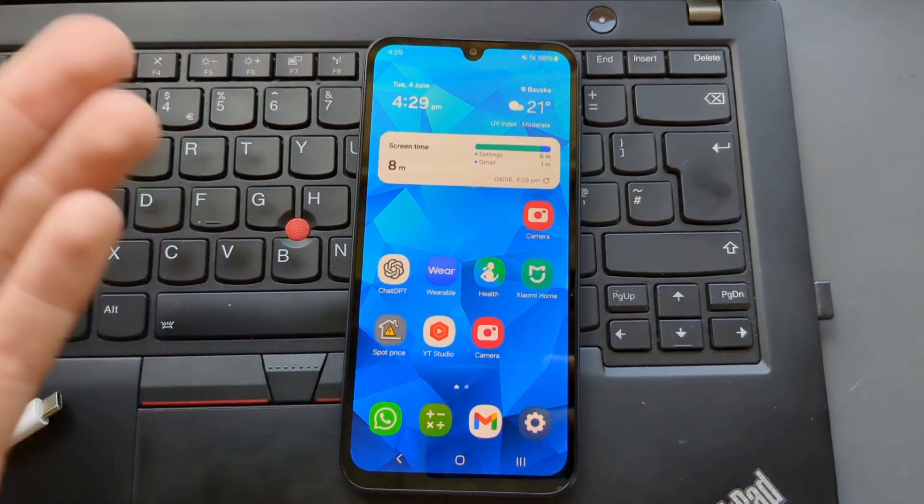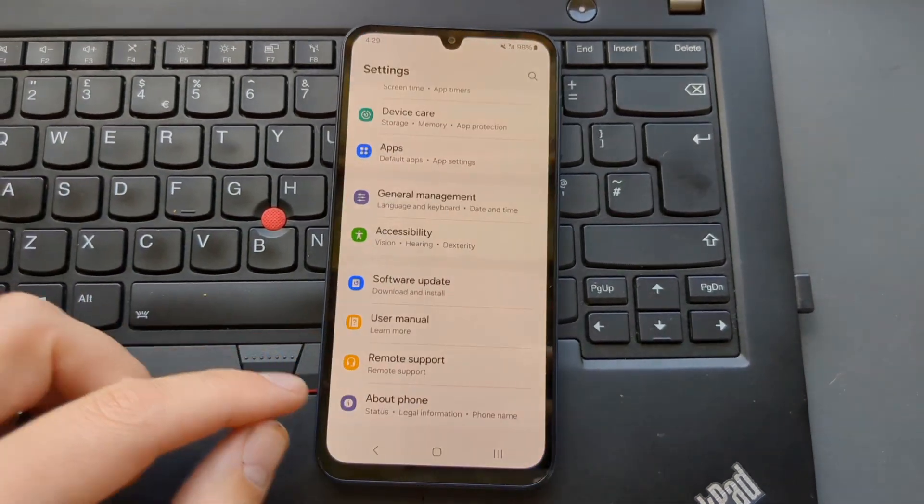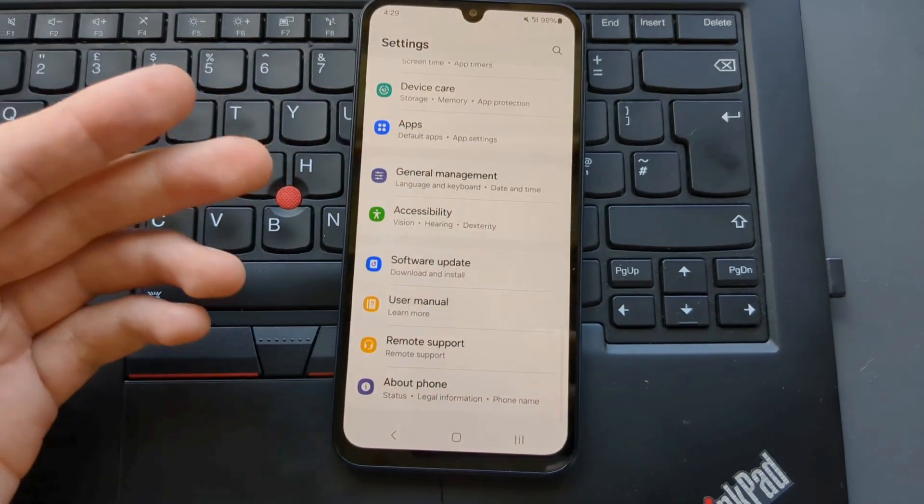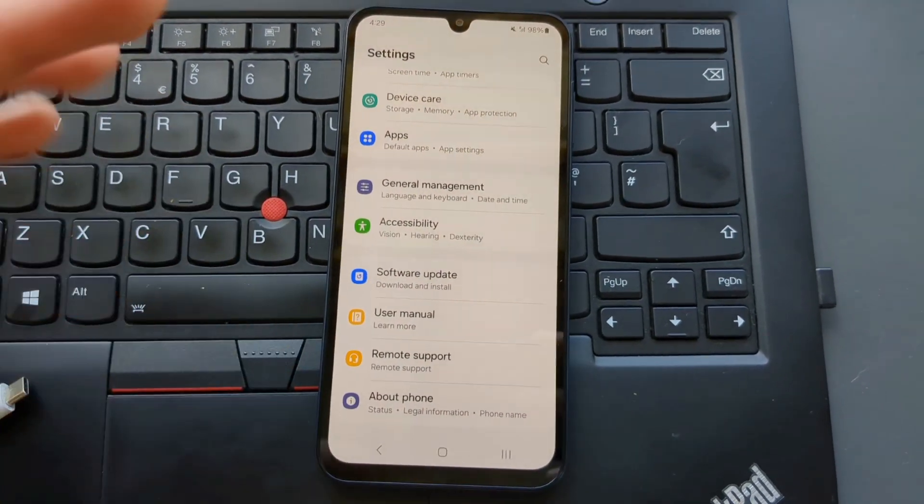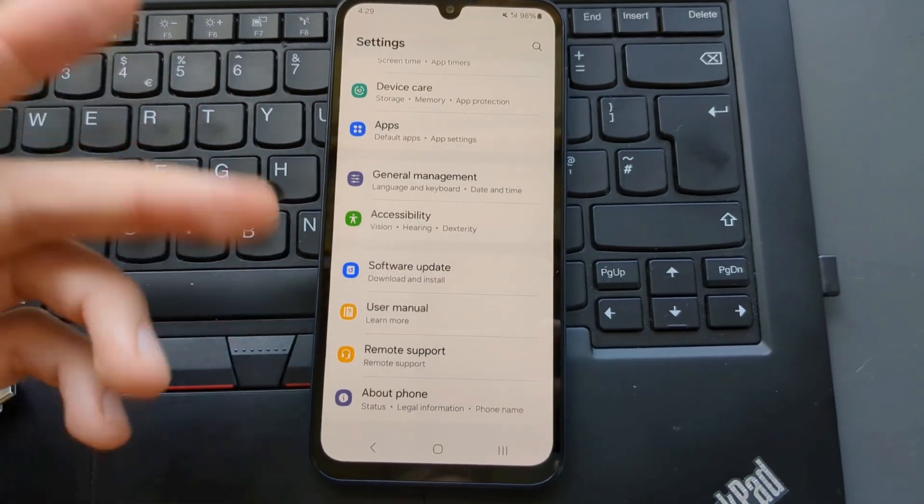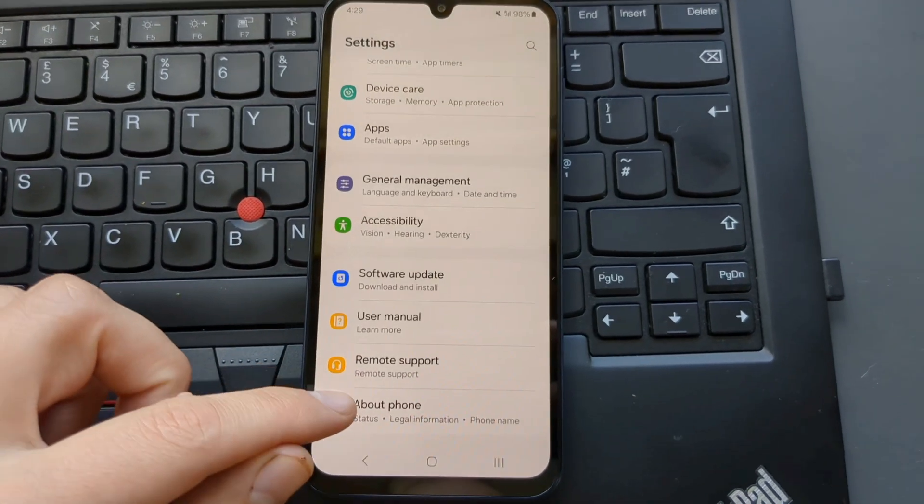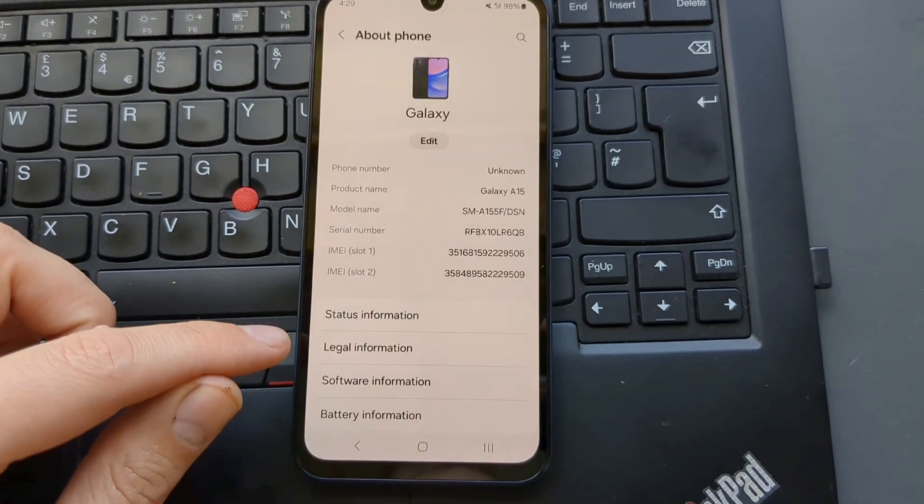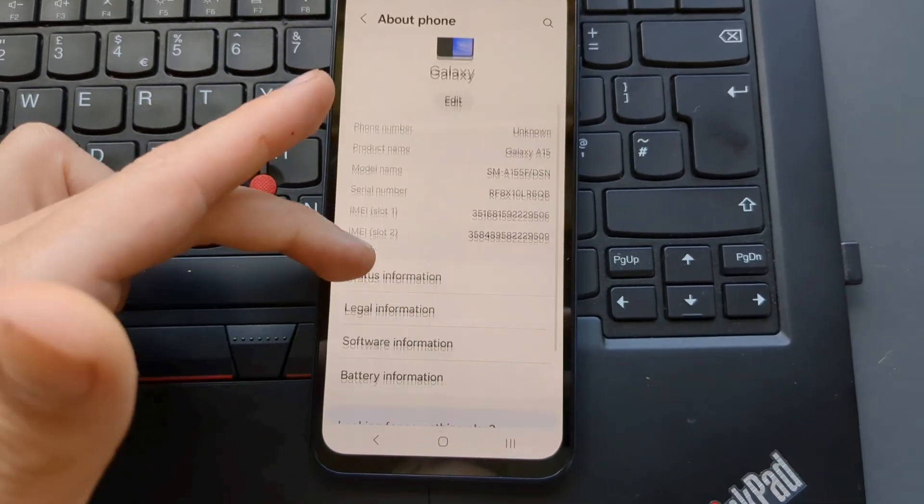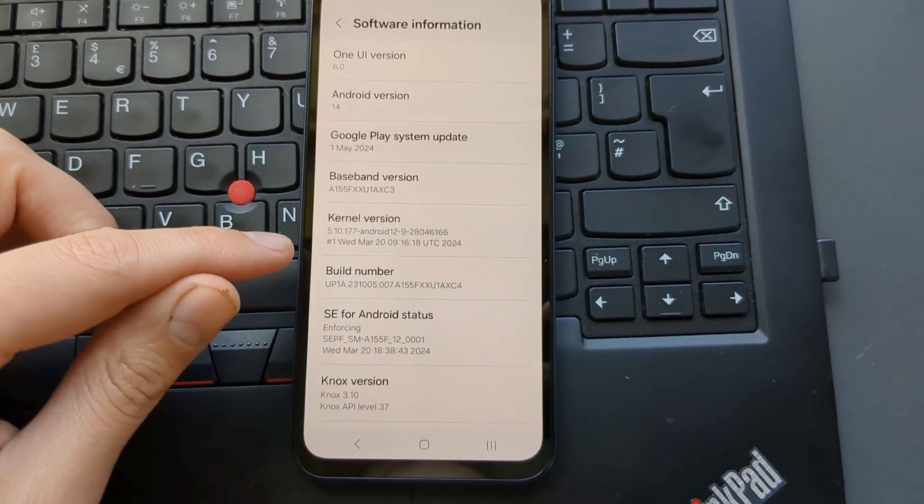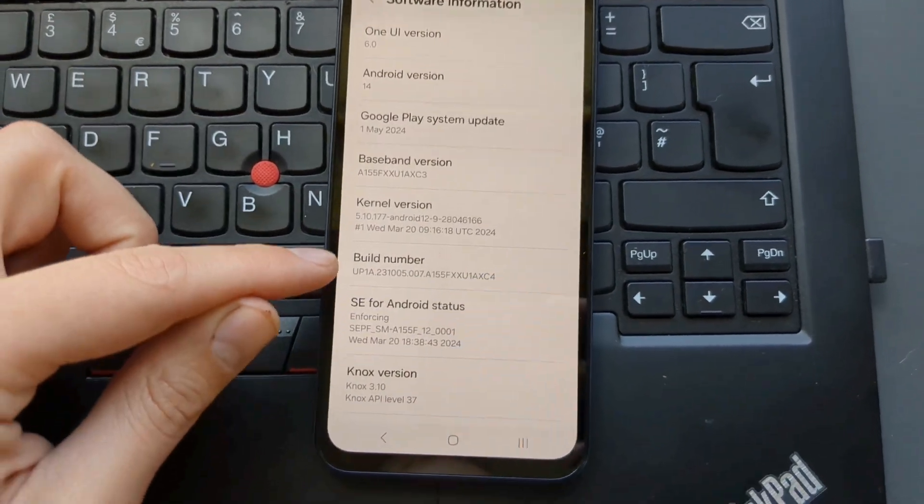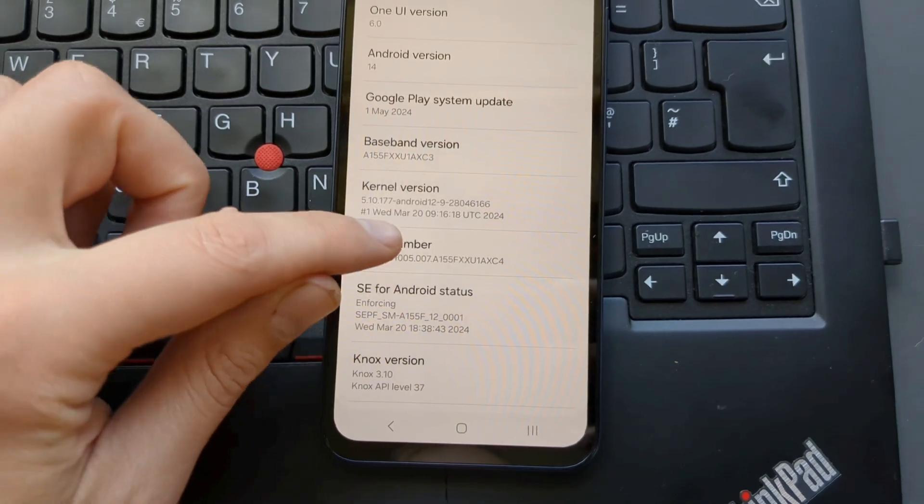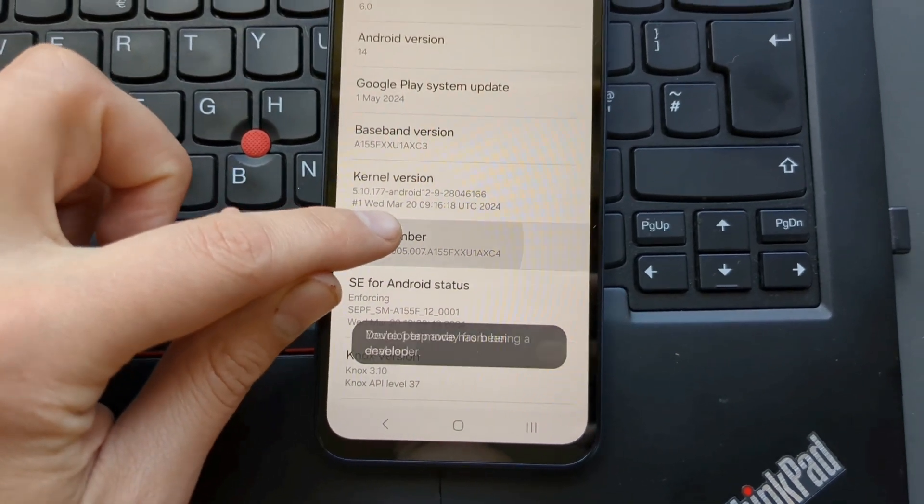Then you have to go to your phone settings and enable developer options. This is on a Samsung phone—on Pixel phone it's very similar. You go to About Phone and find your Build Number. On Samsung it's in Software Information. Then click Build Number seven times.